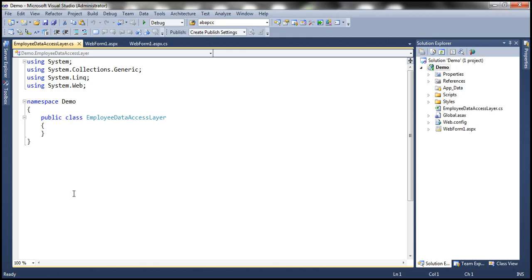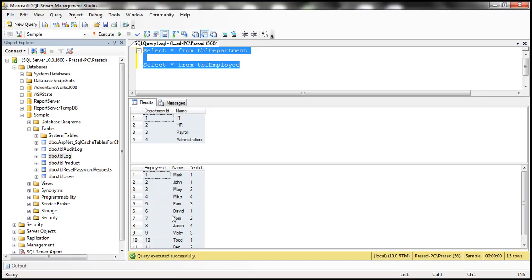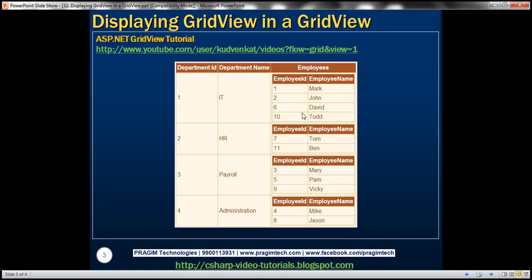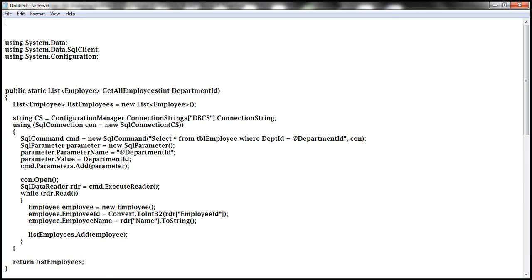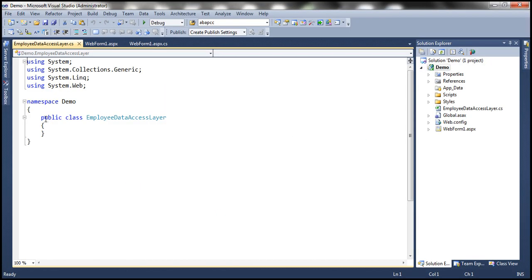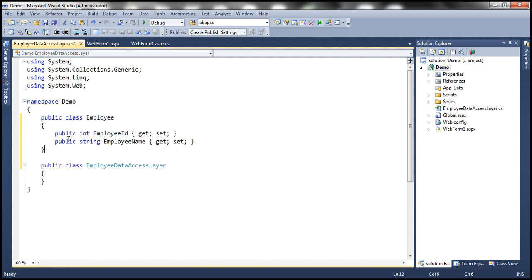To encapsulate employee information present in the TBL Employee table, we need an Employee class. Within the GridView control displaying employee information, we just have Employee ID and Employee Name. So I'm going to create an Employee class with just those two properties. To speed things up, I have this already typed, so I'll copy and paste it within our Employee Data Access Layer class file. Notice that we have Employee ID and Employee Name properties within that class.